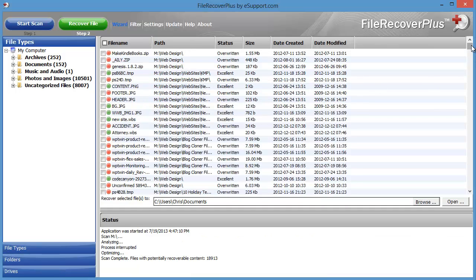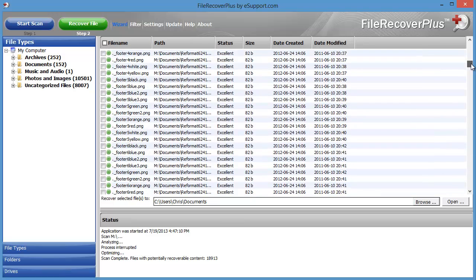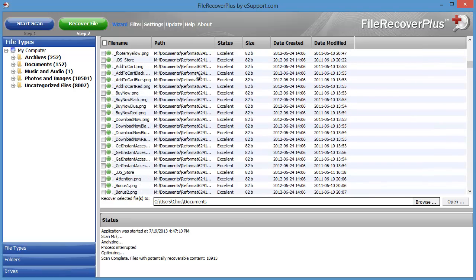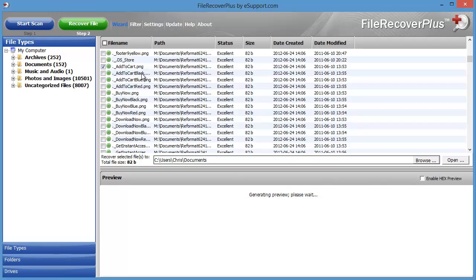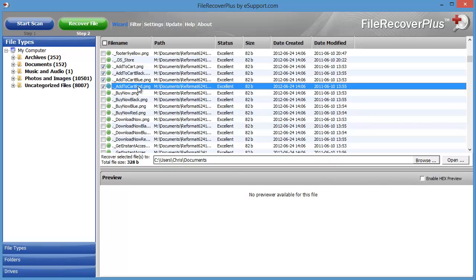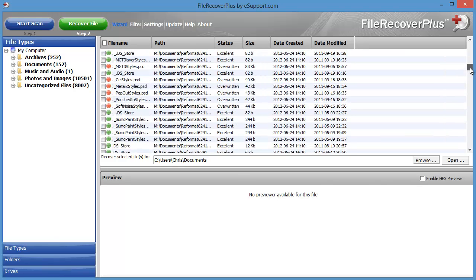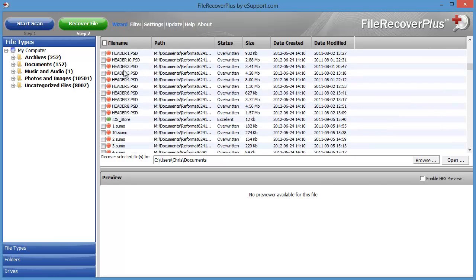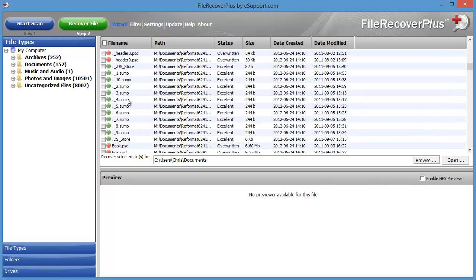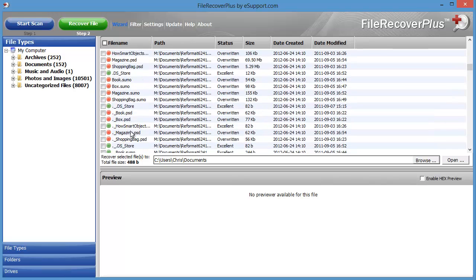We're going to close this and go through here to see all the files and what they are. It tells you the status of each file, and if it's in excellent or good condition you can recover it. If you click on them, most will show you what they are. Some have been overwritten, so it lets you know which ones you're able to recover and which ones you're not.